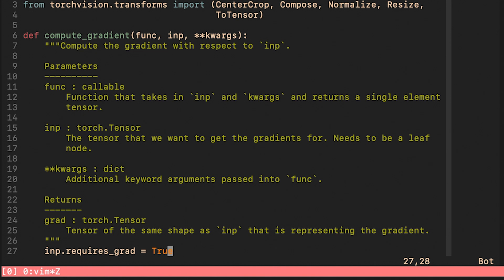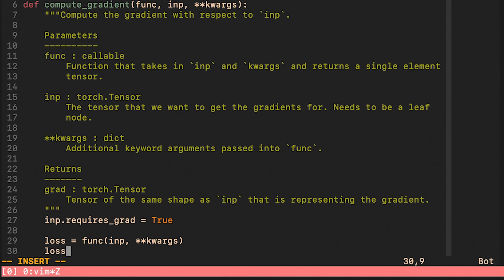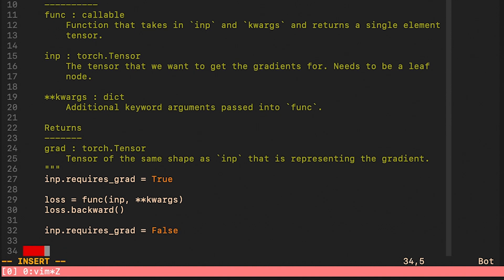What our function returns is the gradient and it has exactly the same shape as the input. Here we are assuming that our input tensor is a leaf node and by setting requires_grad equal to true, we are telling Torch to compute the gradient with respect to this tensor. We take our input tensor and we run it through the func callable. What it could represent, for example, is a forward pass over neural network followed by some loss criterion. Here we tell Torch to compute the gradients.